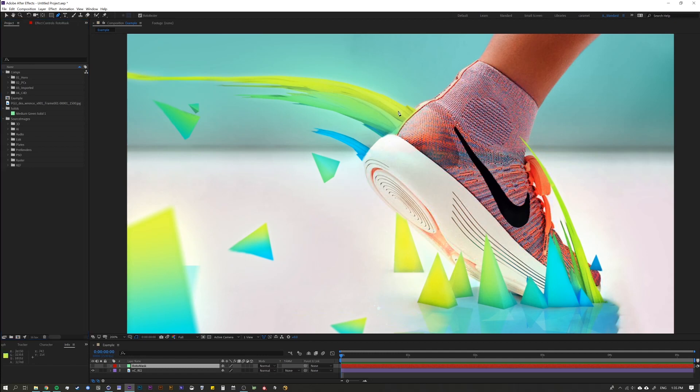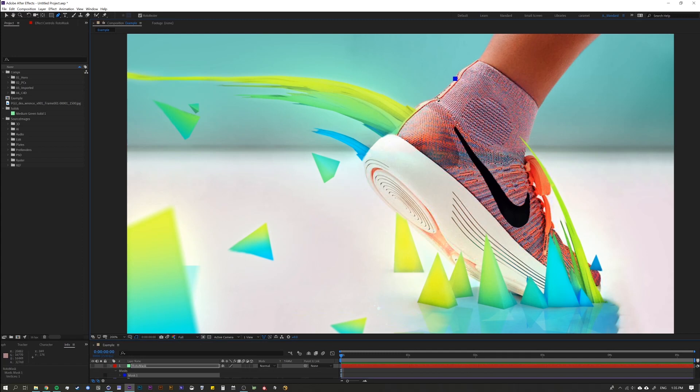All right so let's say you have this shoe that you need to roto out and you need to get all these colors and shapes off of them. You know you just need to make a clean shoe.